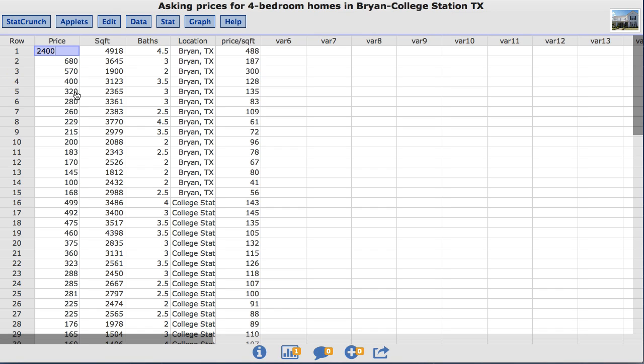The square footage column contains the square footage of each home and the location column lists the city where the home is located.